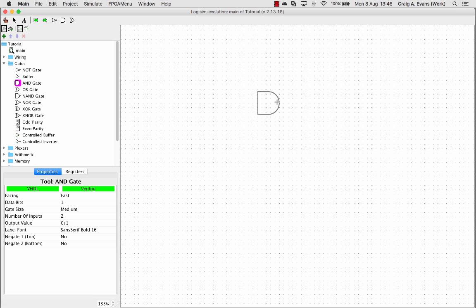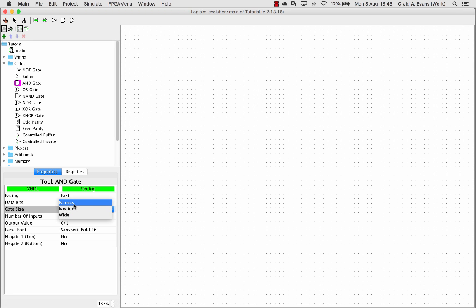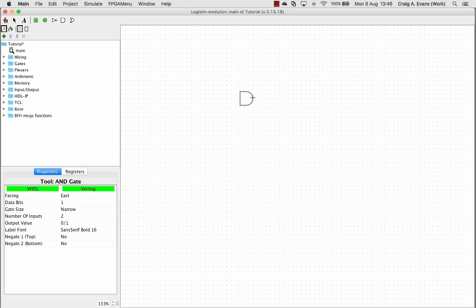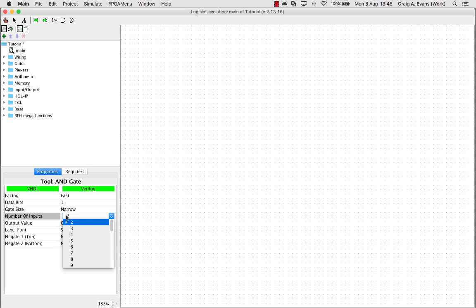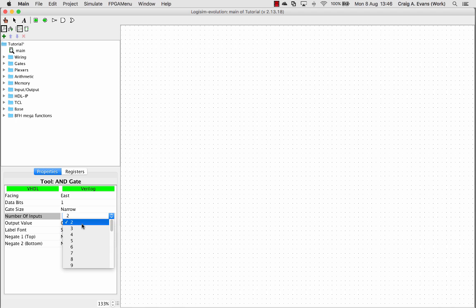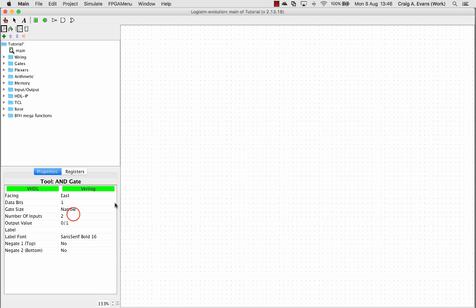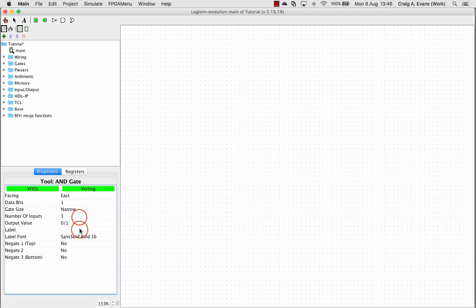But before I do that, I'm just going to change one of the properties. So you can actually change the size. So I prefer the narrow one, just because it makes it a bit easier to draw bigger circuits later on when we're doing more complex things. If you notice, you can also change the number of inputs. So two is the default, but you can put up to three inputs if you need to, four and so on.